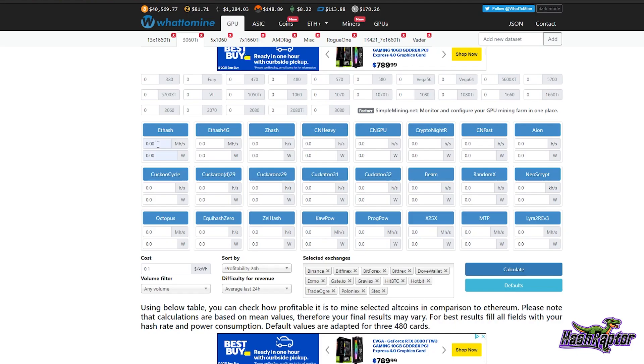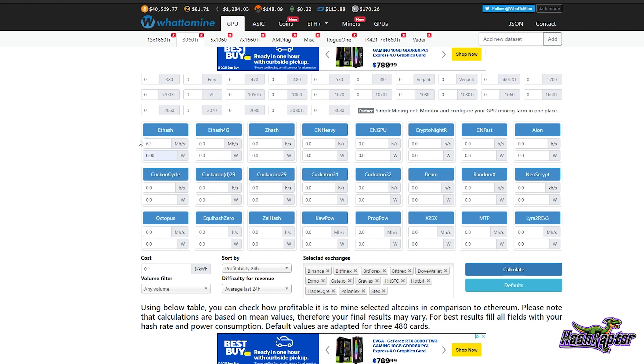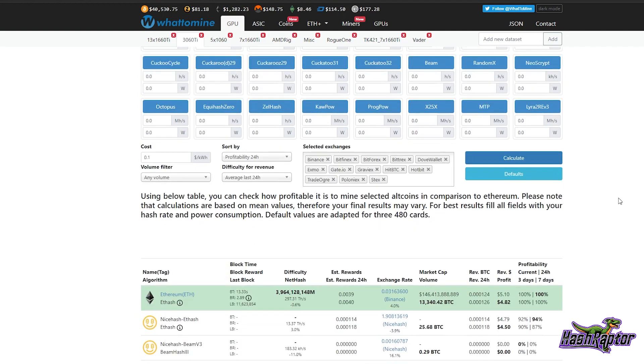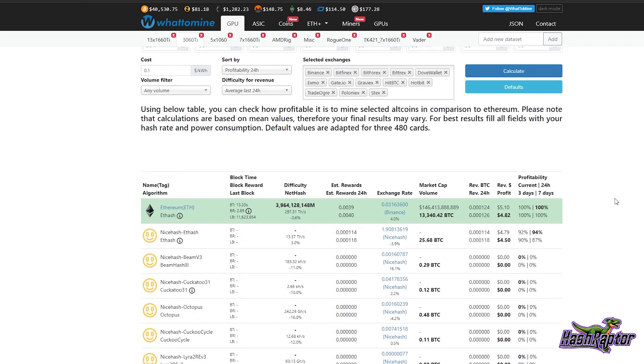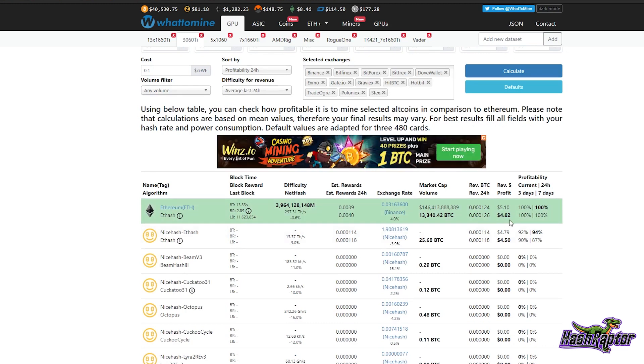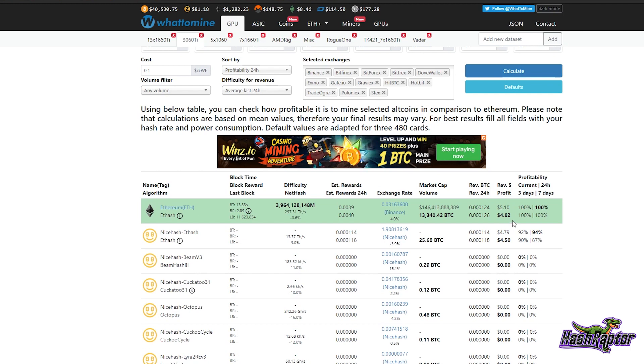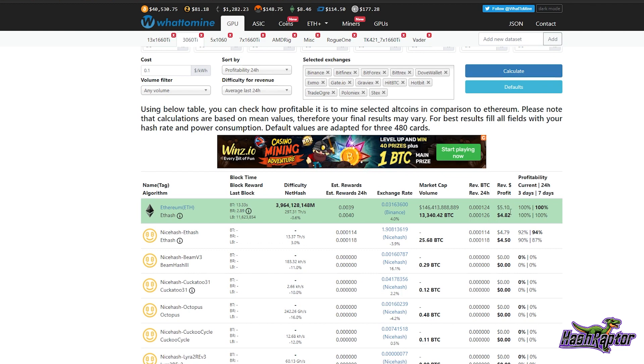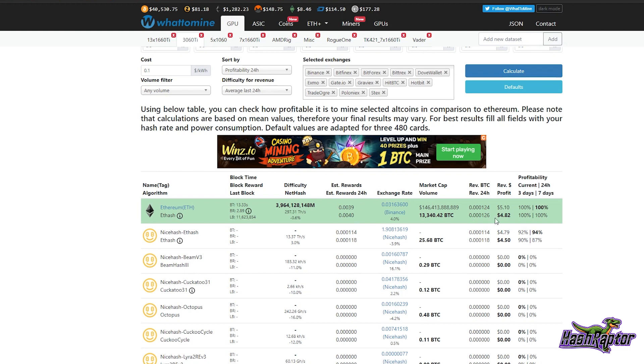We're going to call this 62 megahash at 120 watts. Let's run a quick calculation. Our first return here on Ethereum: we are mining at four dollars and 82 cents a day, and that's profit before electric. We are at $5.10.